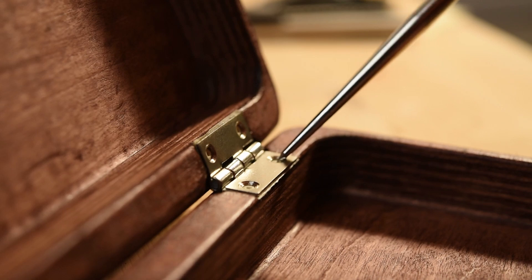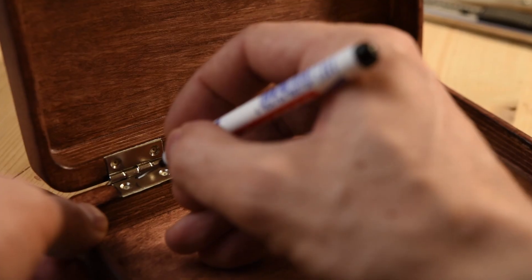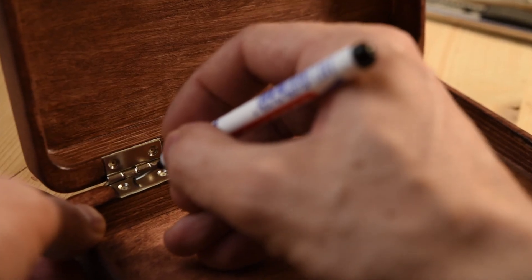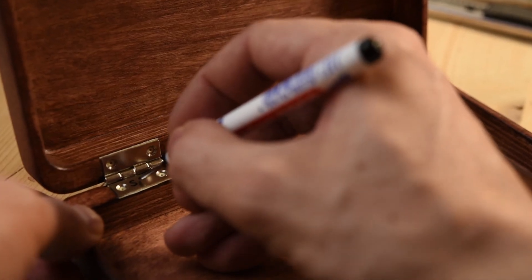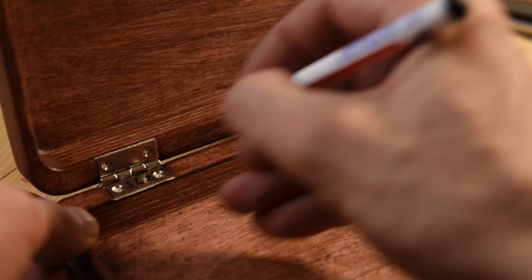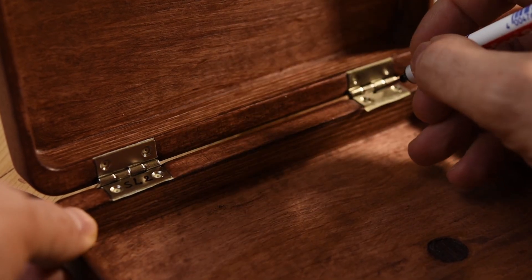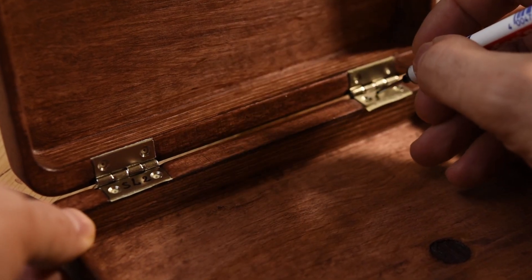Of course, it's important to mark the hinges and parts just to be able to put them back after lacquering and keep the alignment.